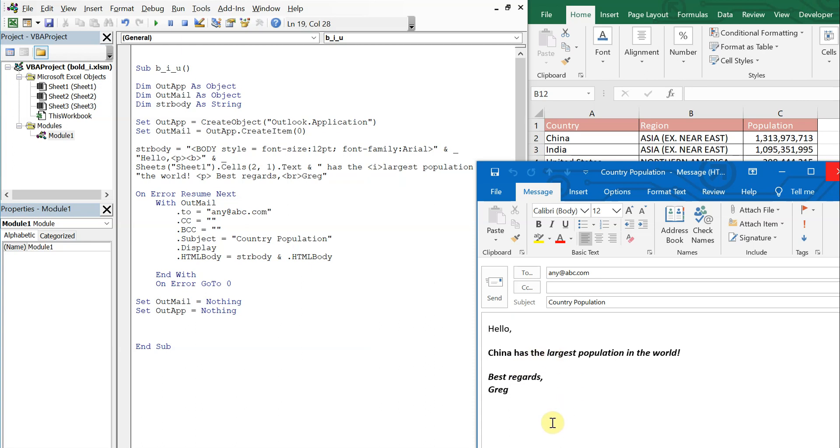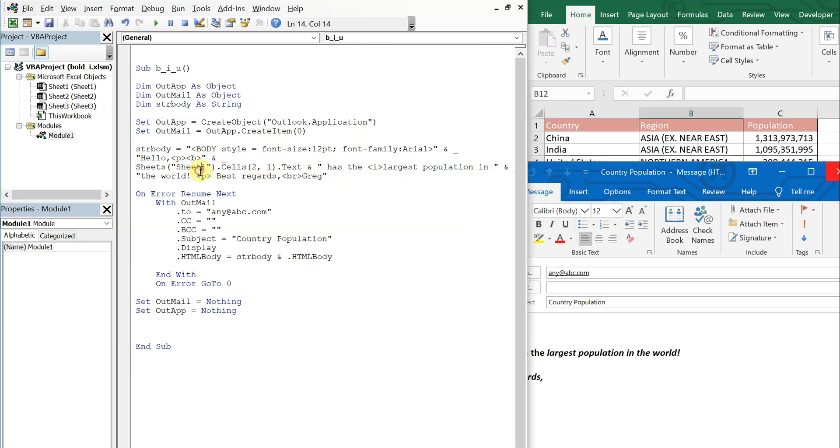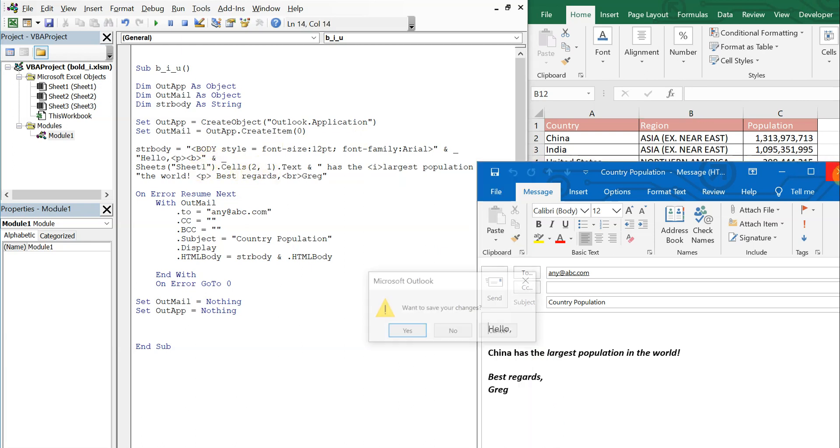So you have to make sure you close it right at the spot you want to, otherwise the rest of your message will have that particular format. So let's go back to the code.